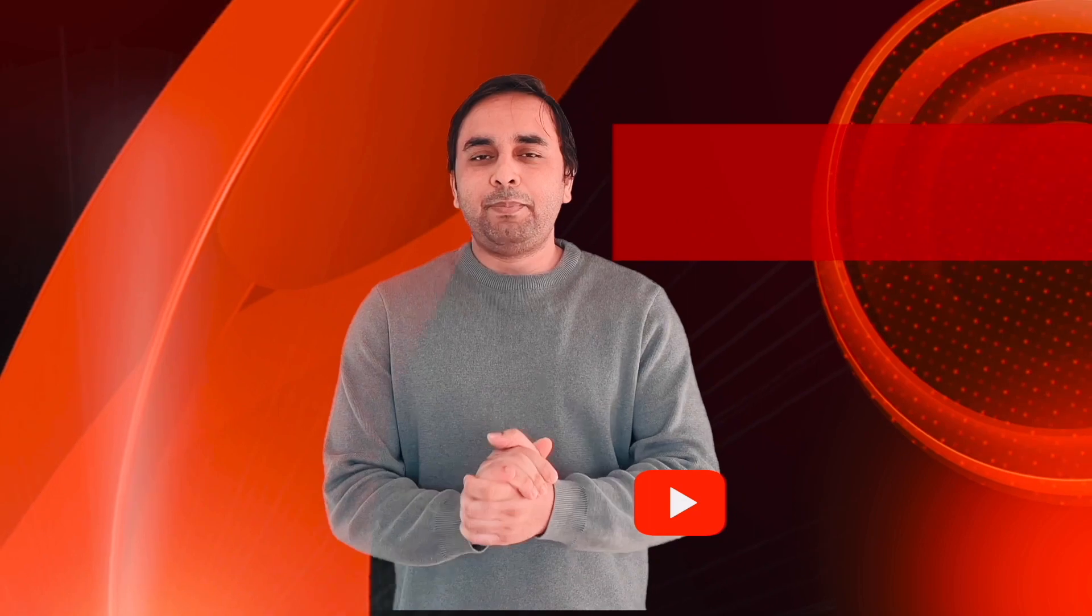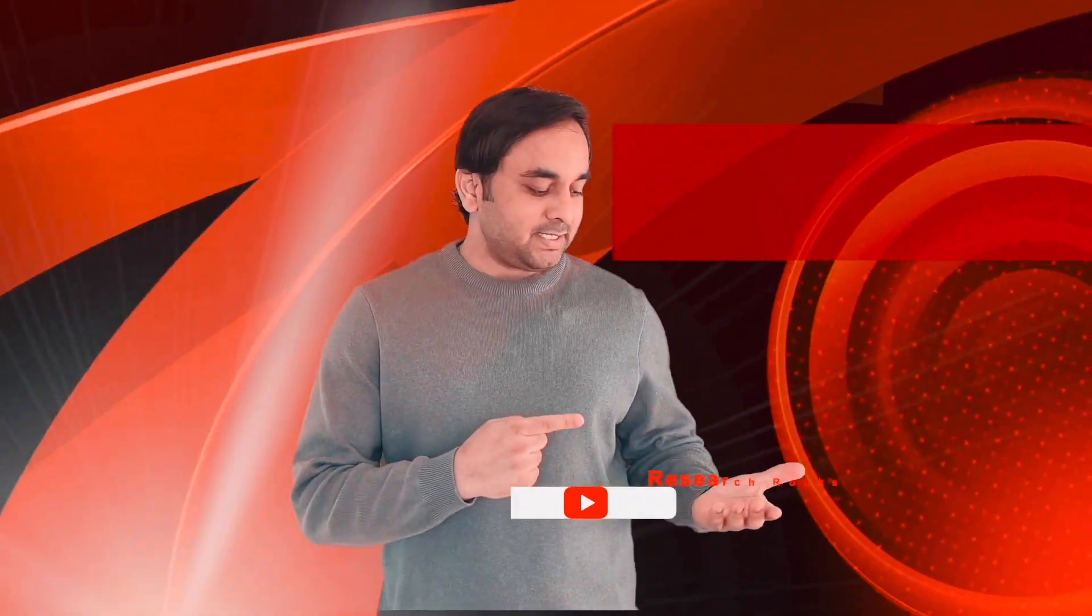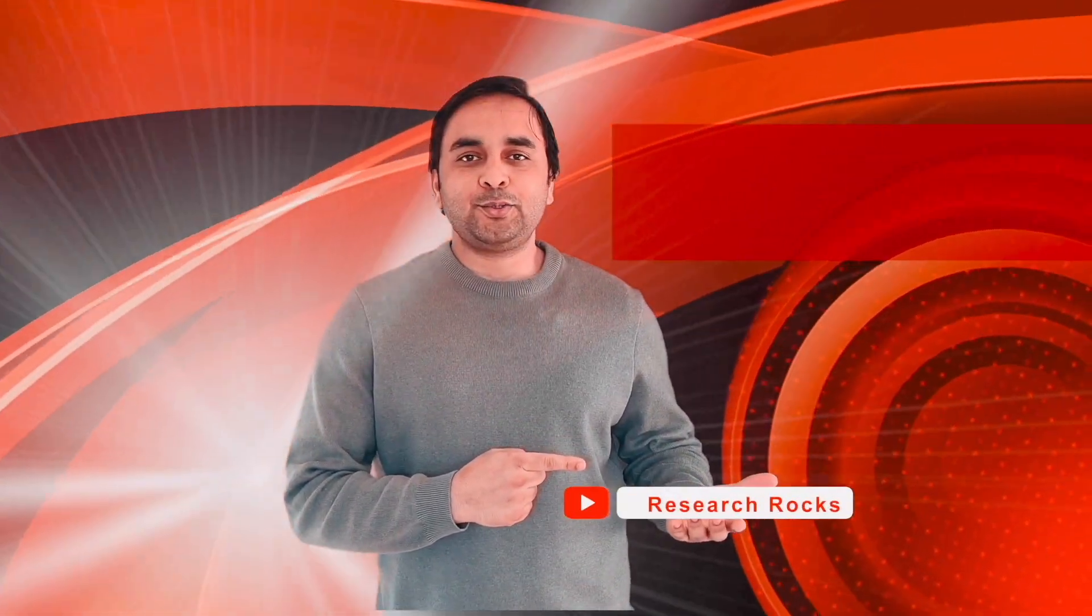Before leaving, please subscribe to our YouTube channel Research Rocks. Till then, Jai Hind, Vande Mataram.